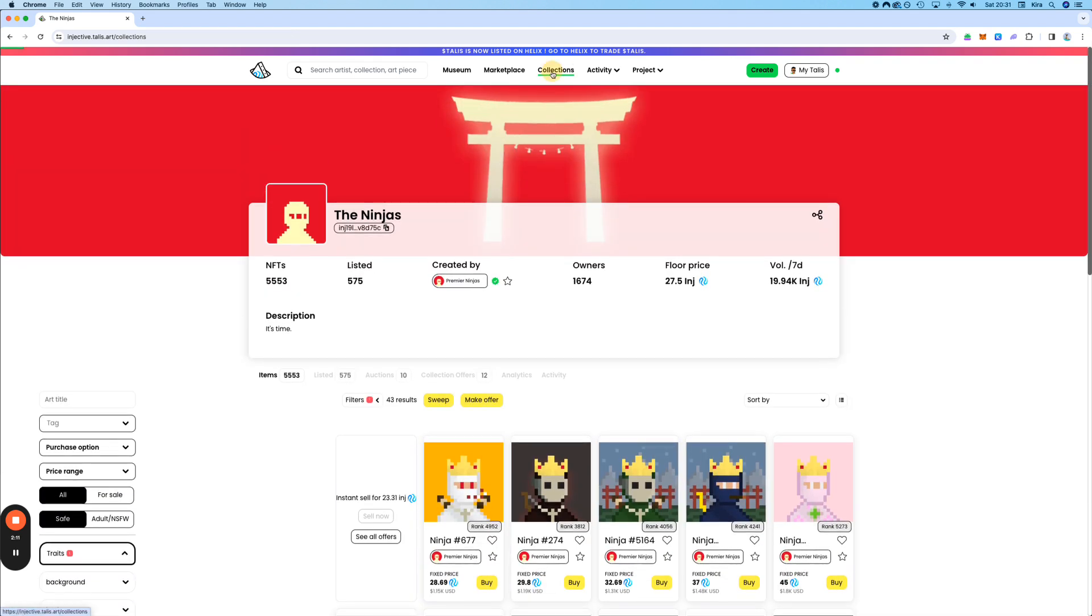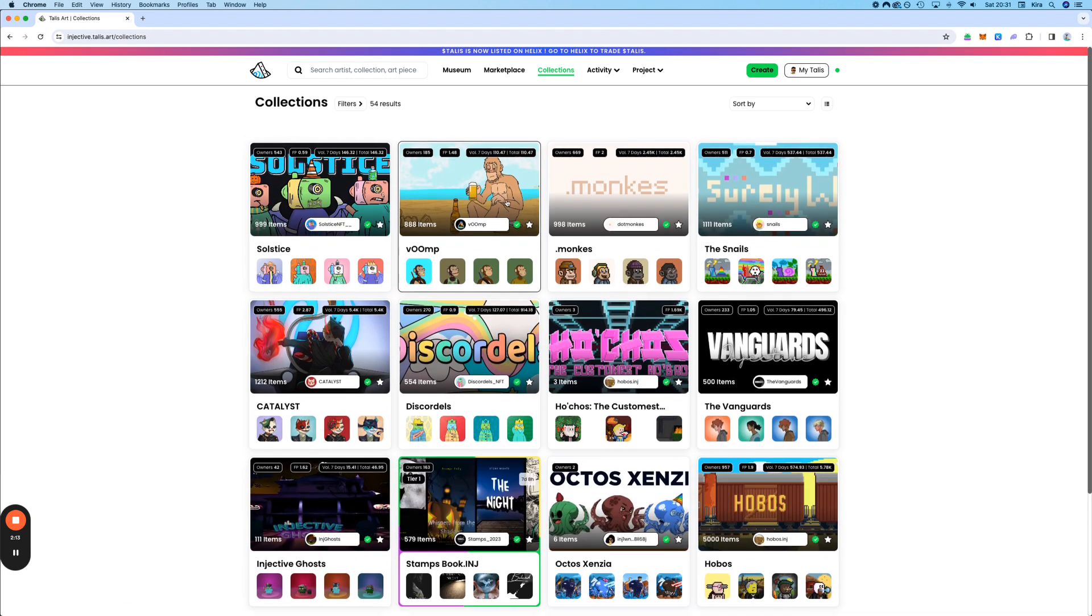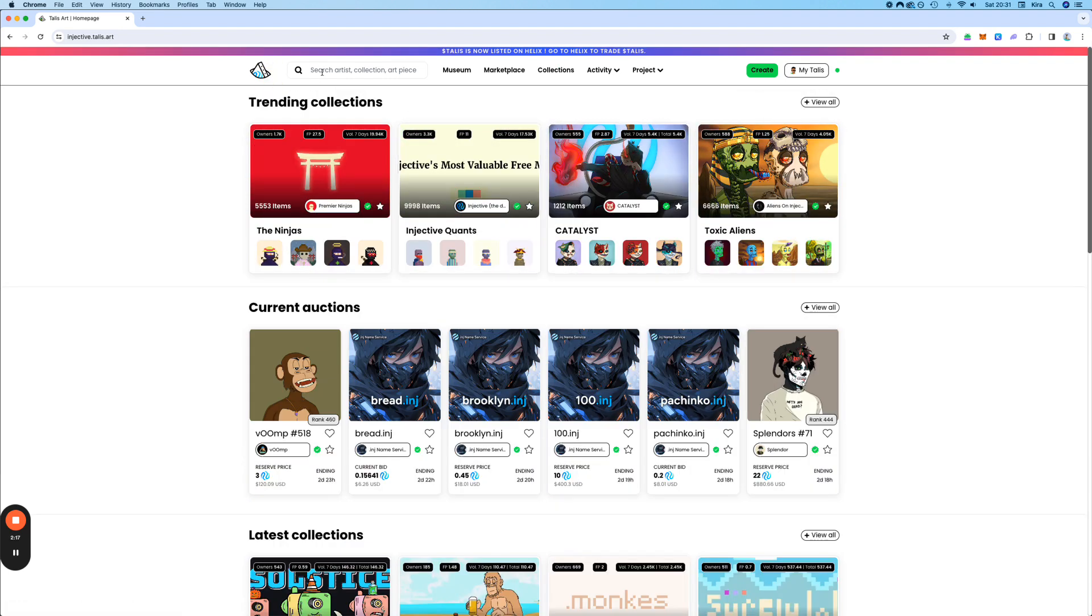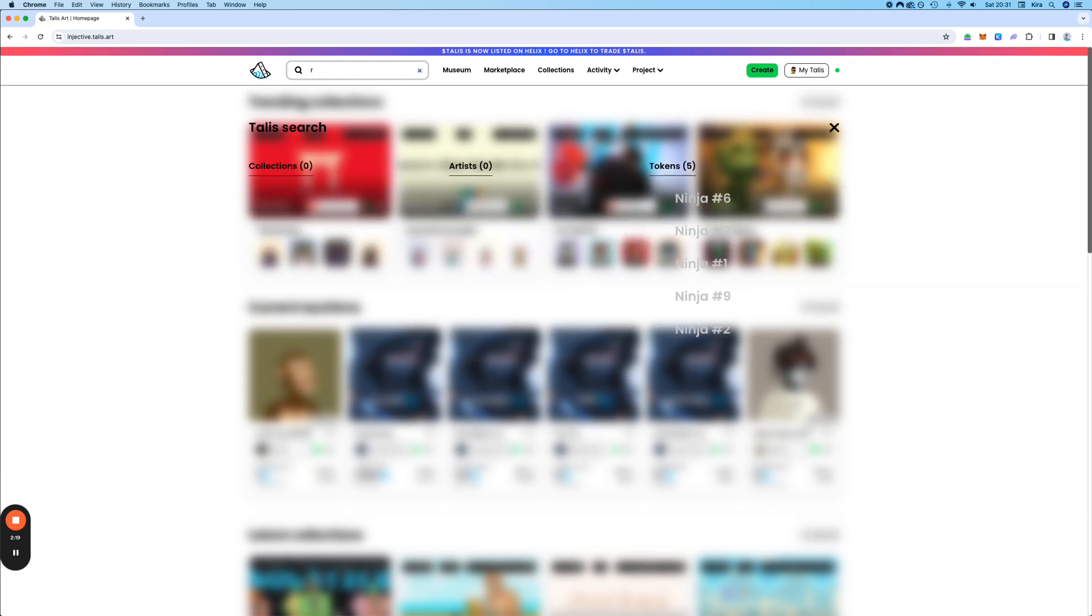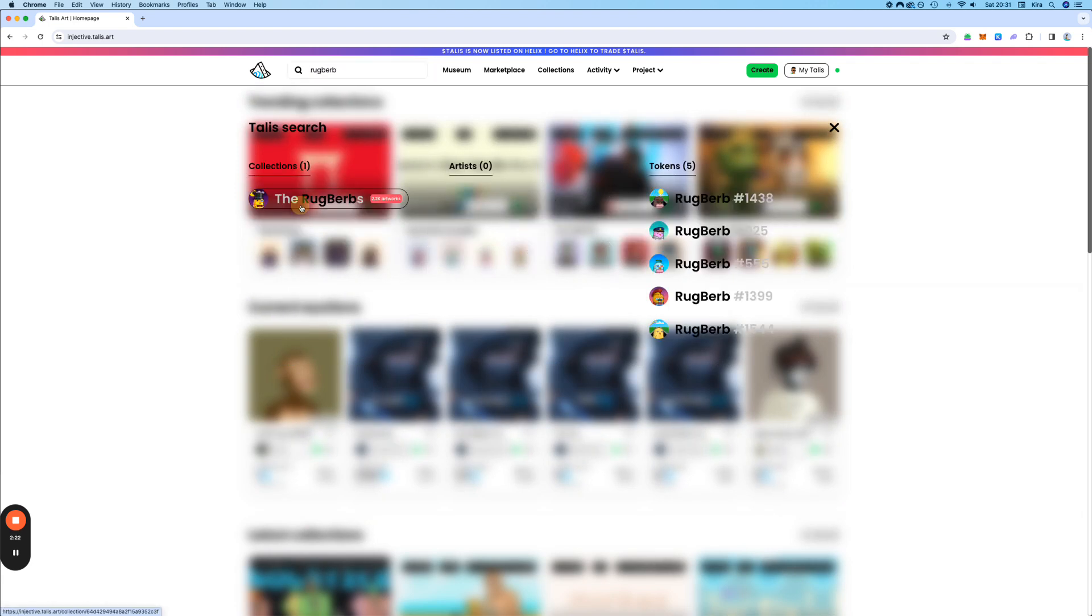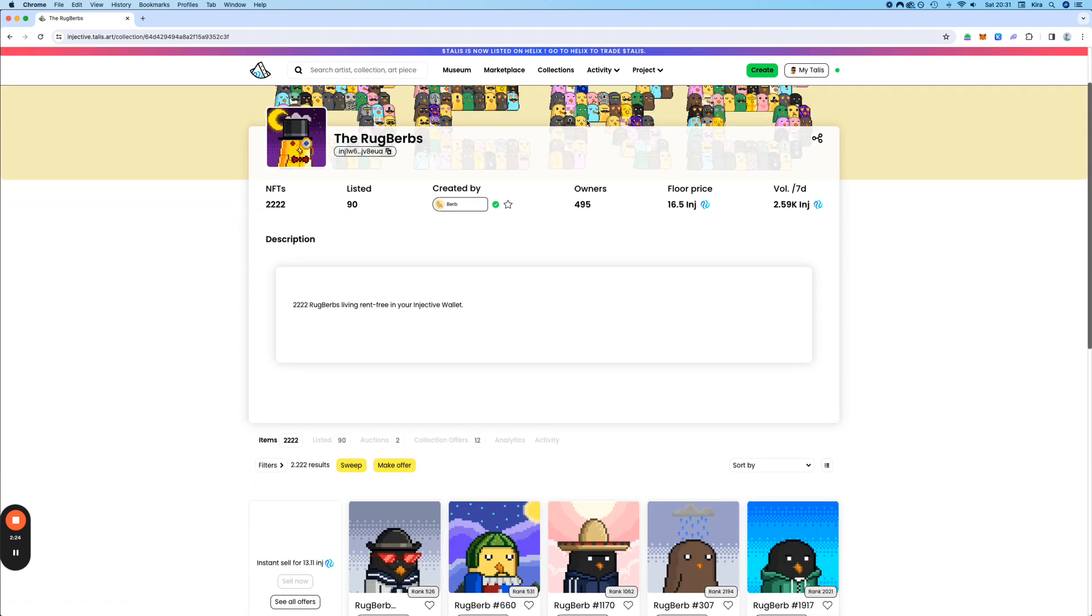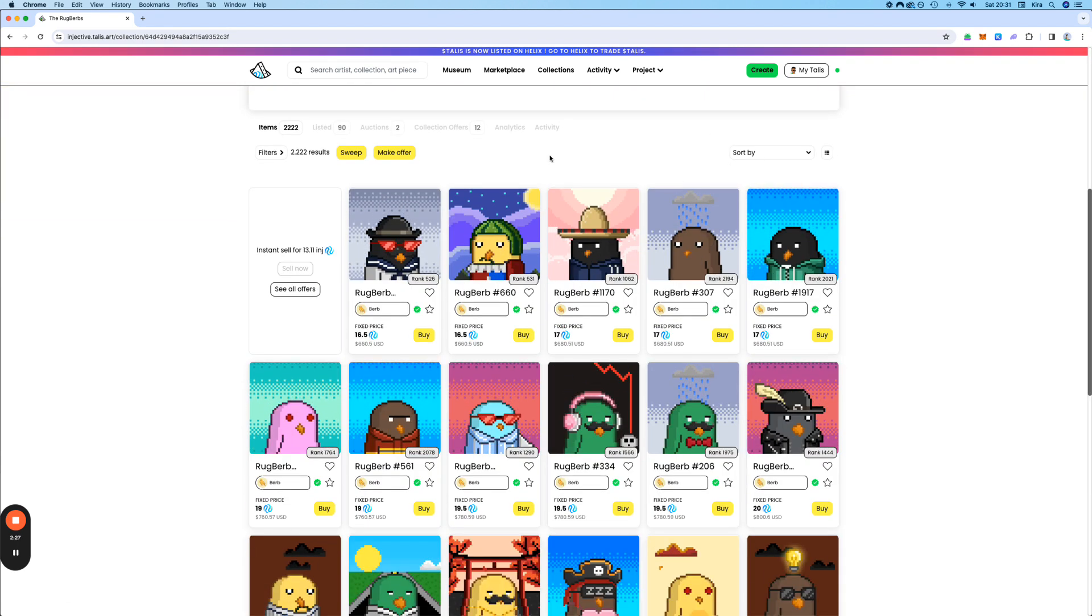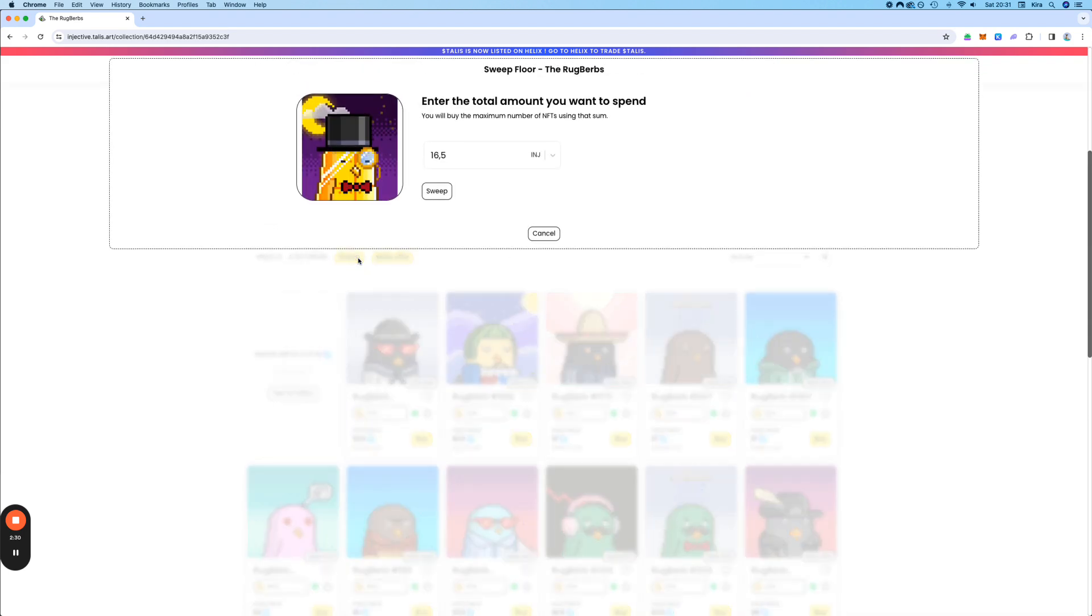Let's take a look at a different collection. For example, let's go to the Rock Burps.